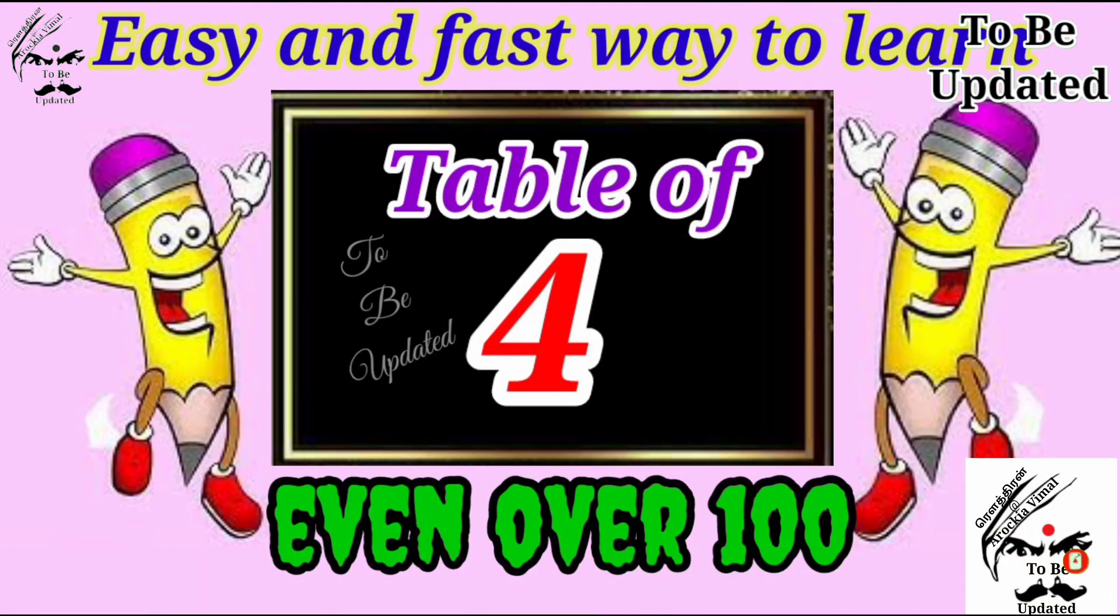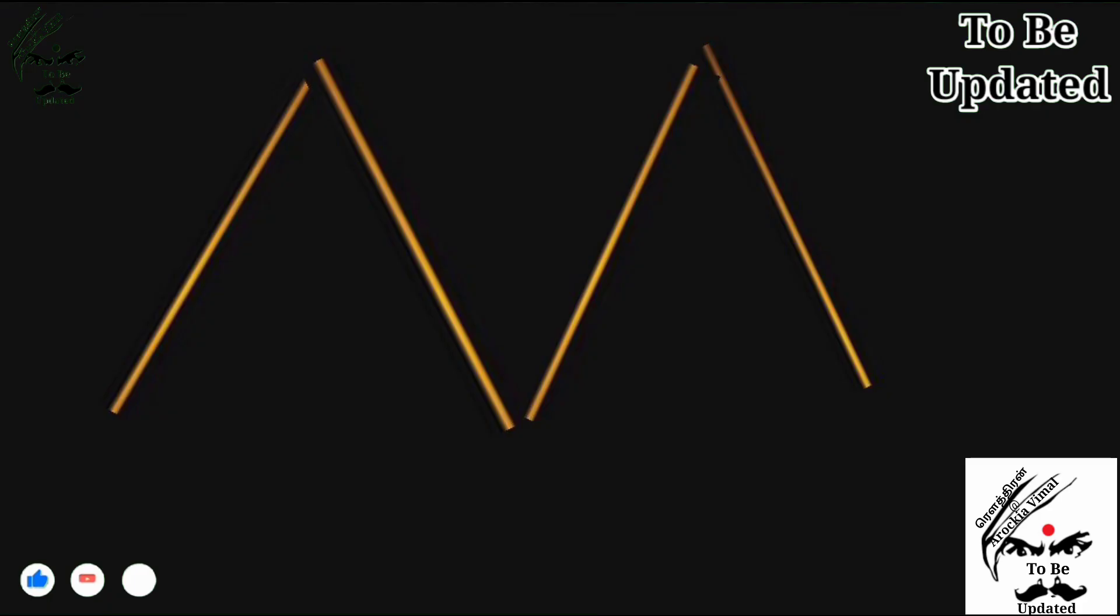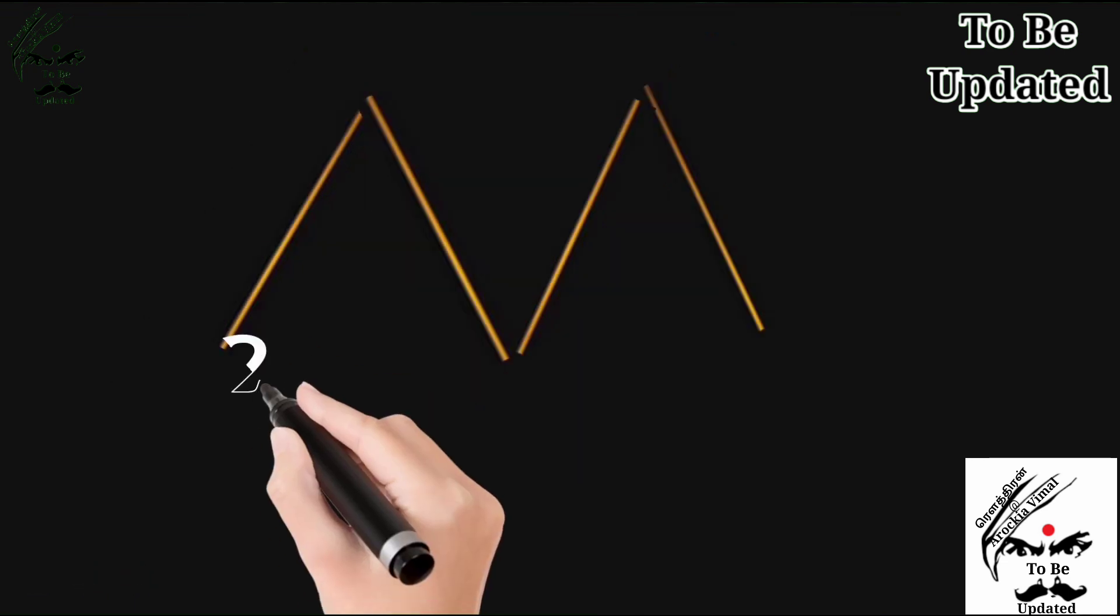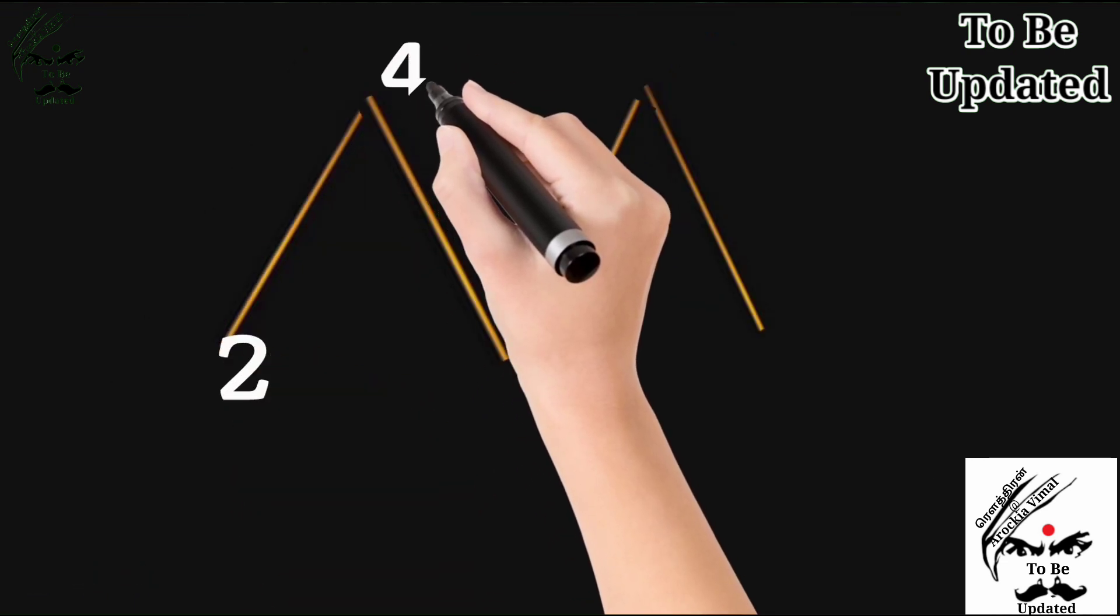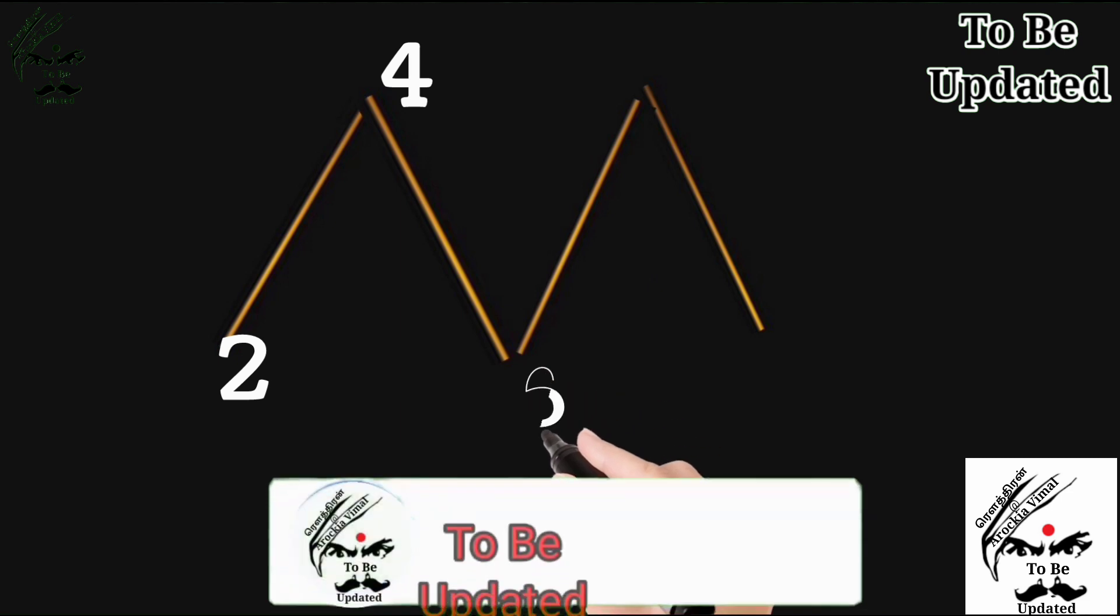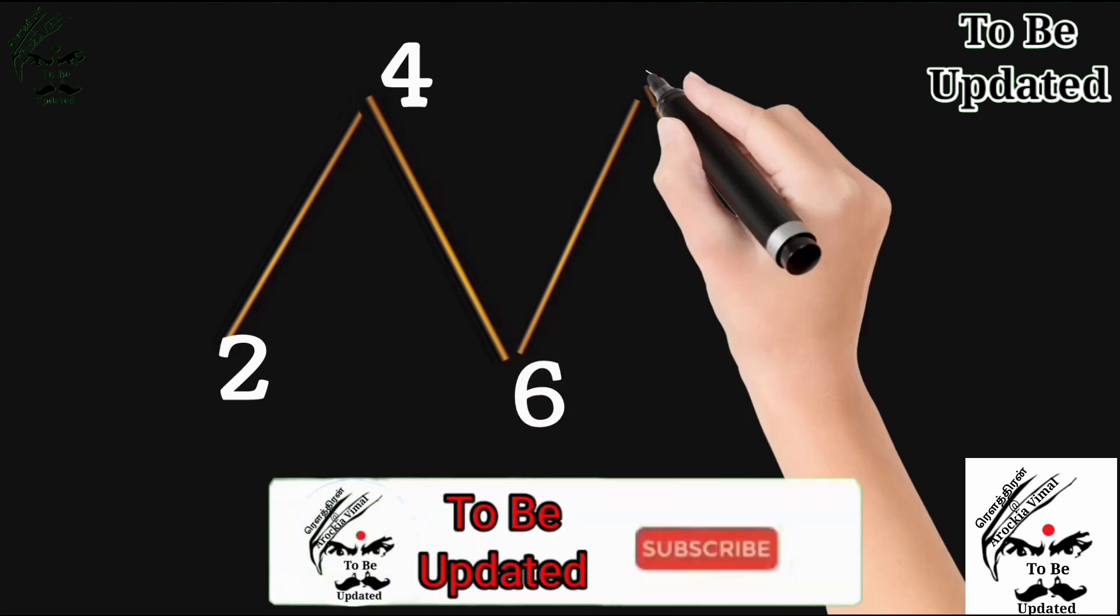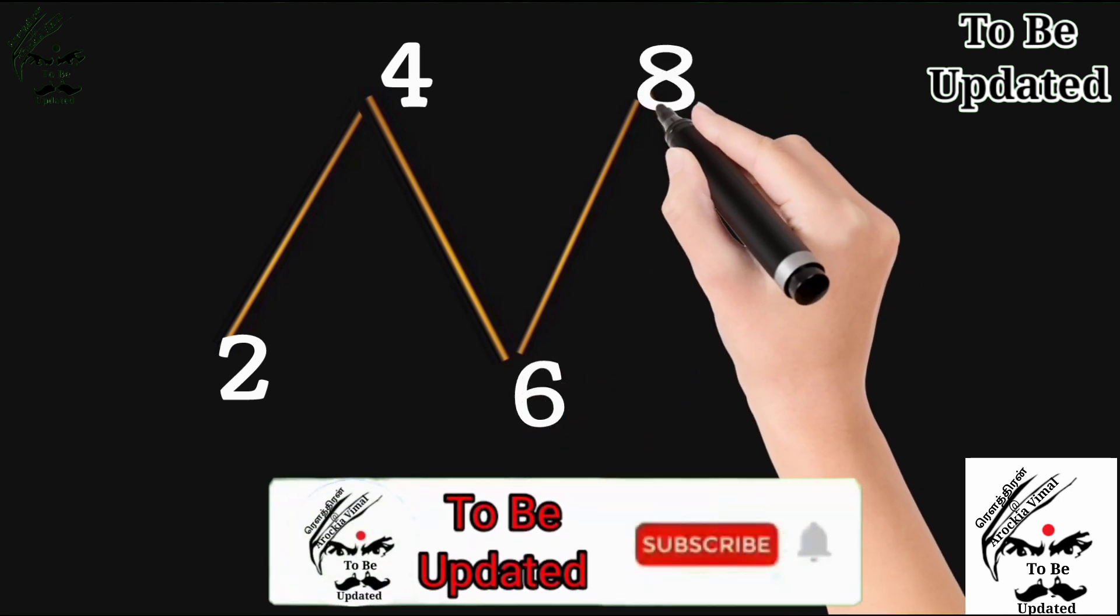Now we are going to learn fourth table. Just I have put a symbol M and with M you can go to learn table of 1 to 10 shortcuts. Just I am going to display even numbers 2, 4, 6, 8, 0.